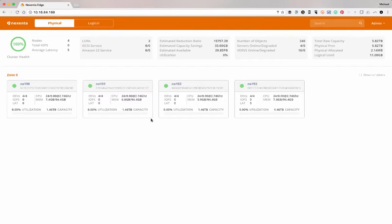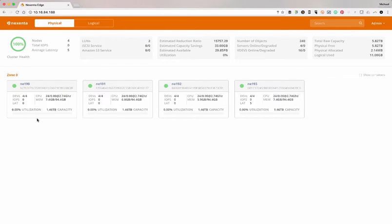This is the physical component of it. It really gives you a dashboard of what you're looking at for the entire Edge cluster. If you look at each node, right here we've got NE190.